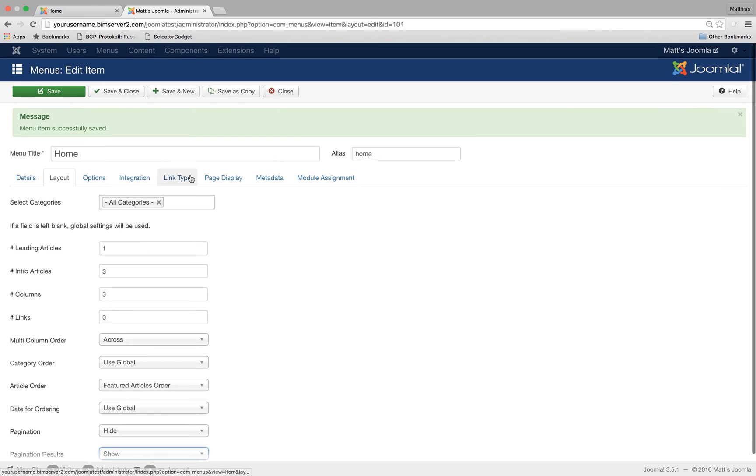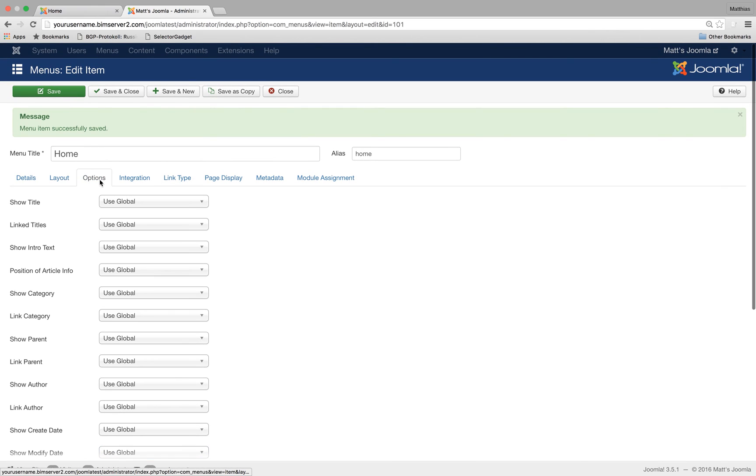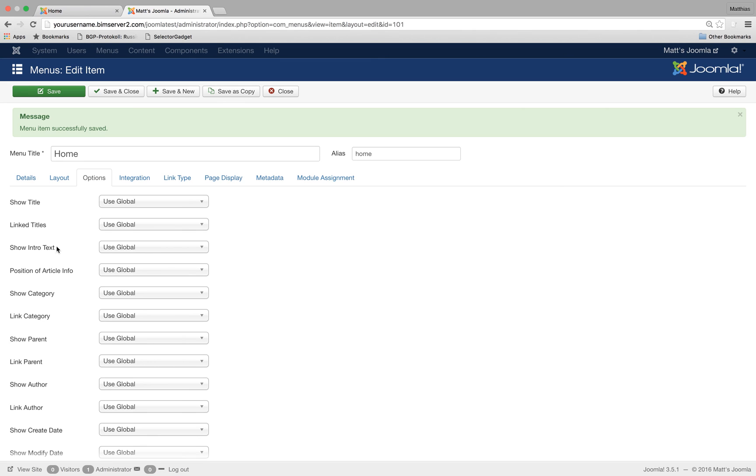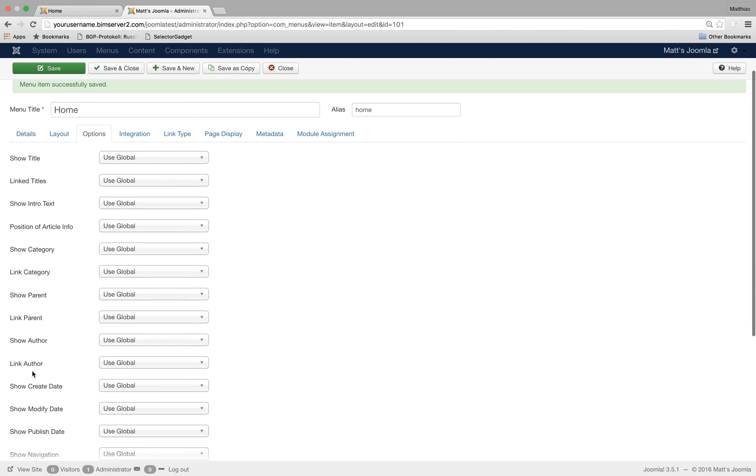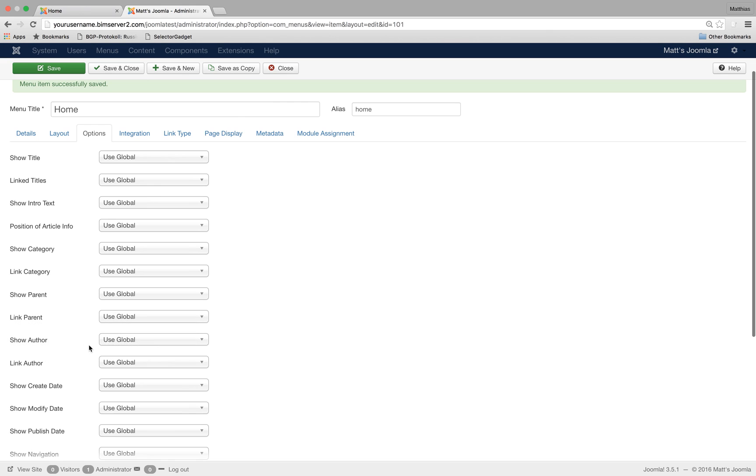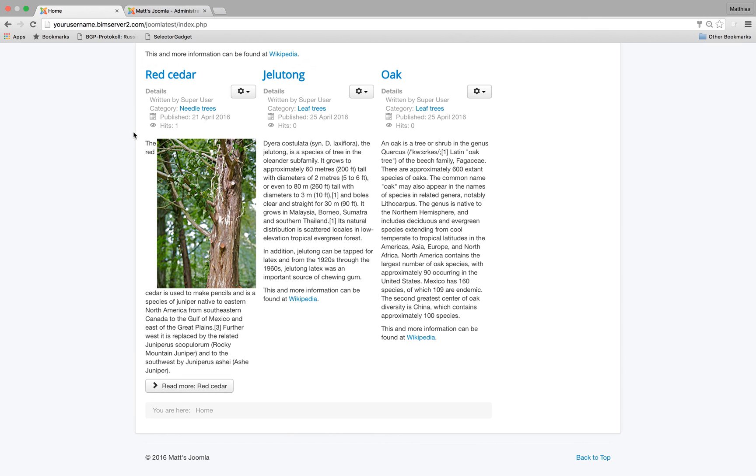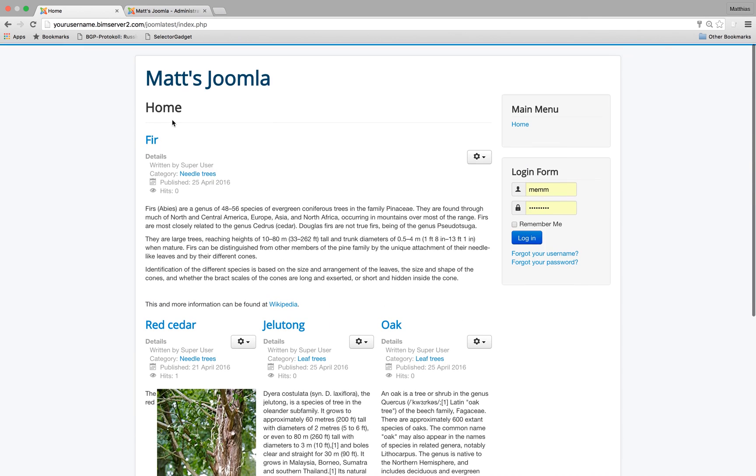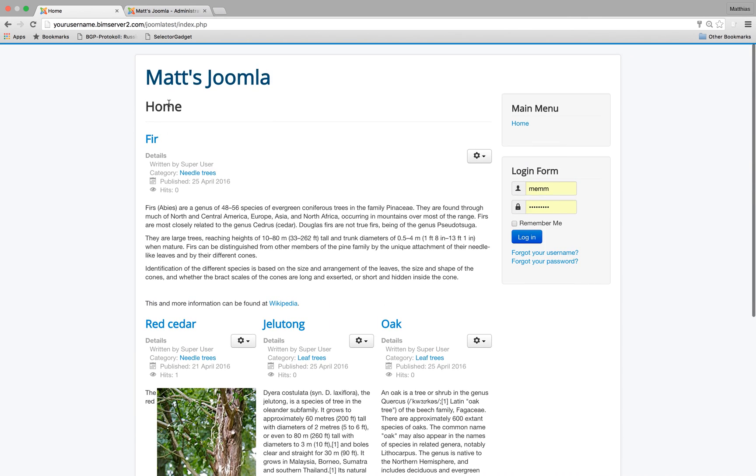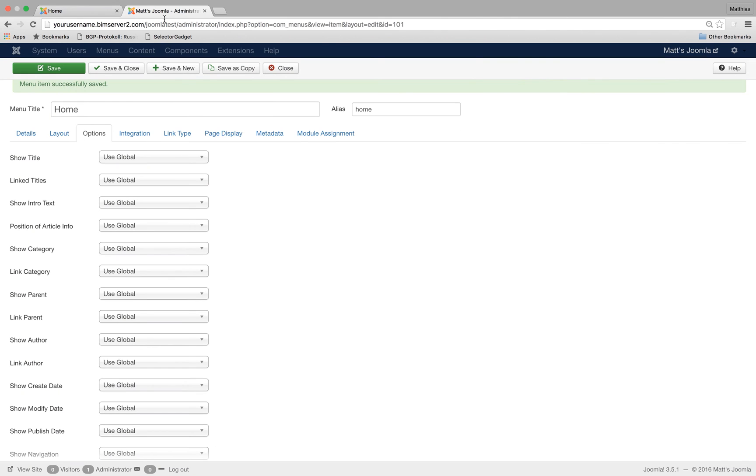Okay. We have other options. Do we want to show the title? Do we want to show the intro text? Do we want to show the author here on the home page? Maybe I don't want to show the author.